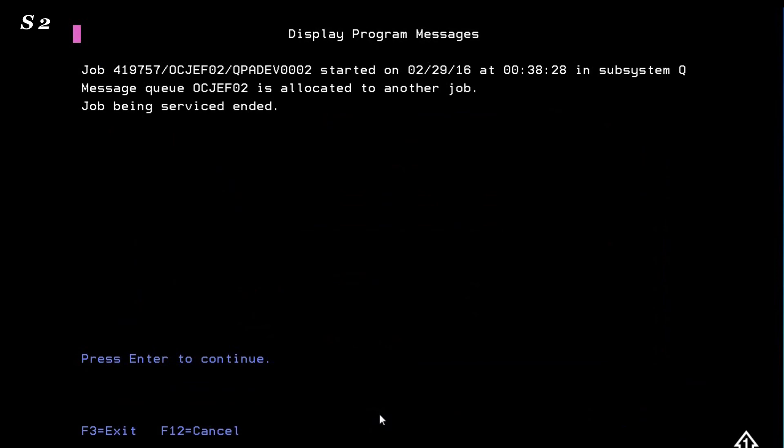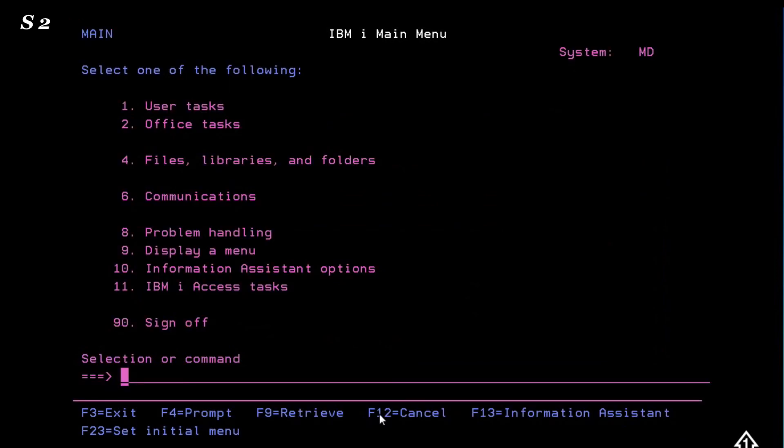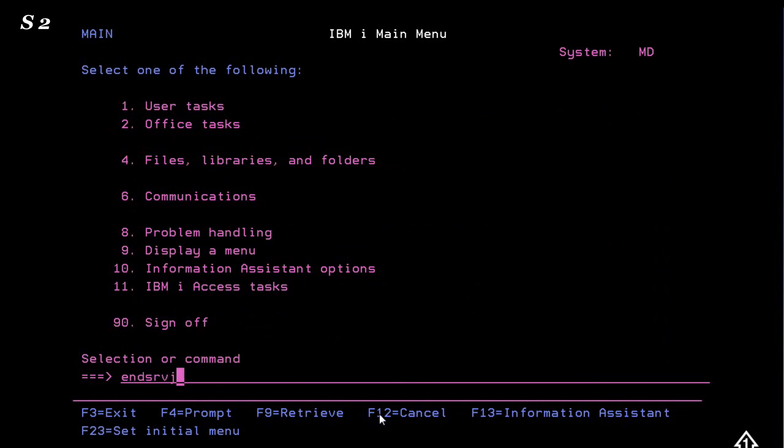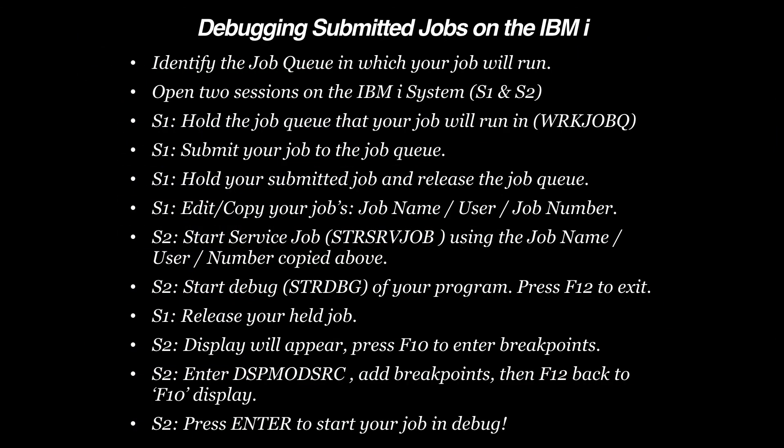When the job service ends, be sure to clean up with an end debug and an end service job command. I hope this video has been helpful. Thanks for watching.